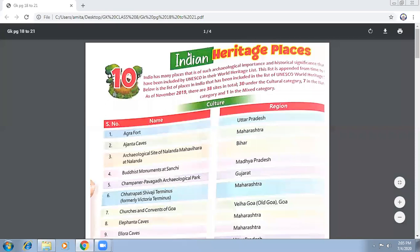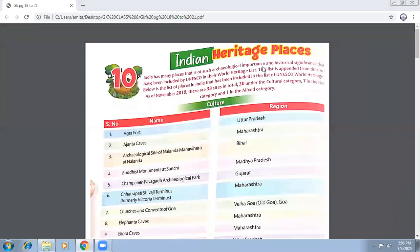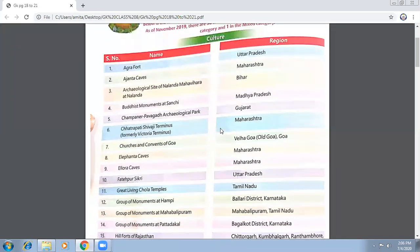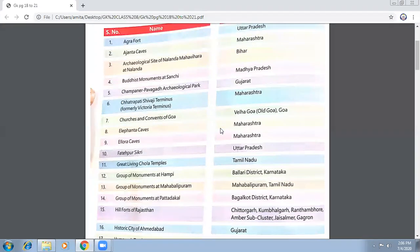Good afternoon everyone. Today we are beginning with page number 18 — we'll revise it quickly. This page contains Indian heritage places, and in the point of history they are very important. We have Agra Fort in Uttar Pradesh, Ajanta Caves in Maharashtra, archaeological sites of Nalanda Mahaveer in Bihar, and Buddhist monuments at Sanchi in Madhya Pradesh.